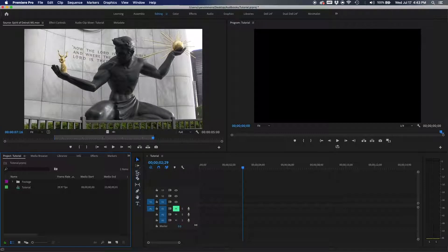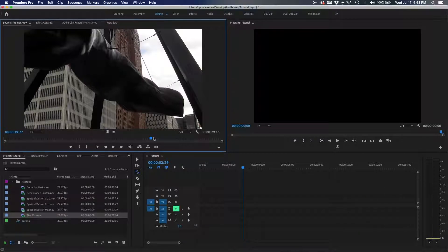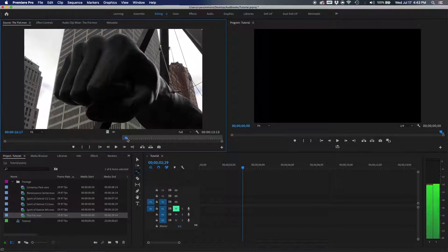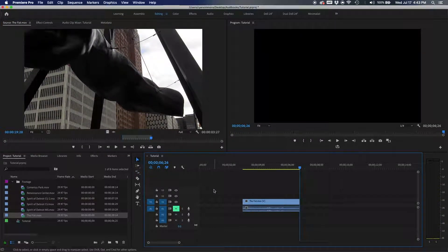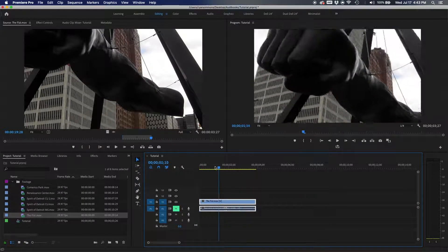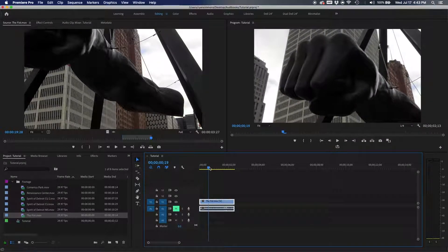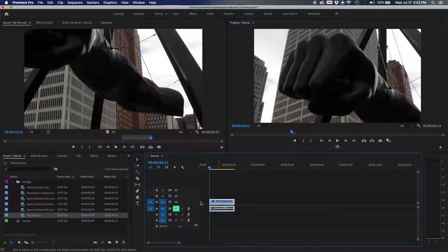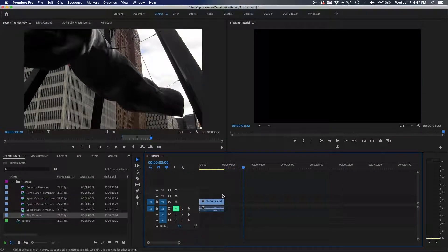The next shortcut is the rate stretch tool — you can find it in the toolbar or just hit R on your keyboard. Let's say you have a clip that's only a second or two long, but the spot you need to fill is about three seconds. Once you hit R and grab the end of the clip, you can drag it out to exactly three seconds.